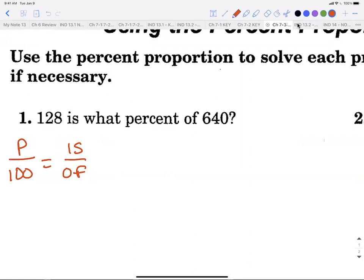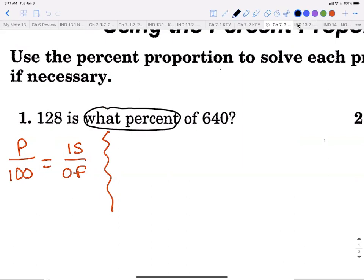If we're not given a number with a percent sign, that tells you automatically that you're missing the percentage. For example: '128 is what percent of 640?' — the question mark tells you what you're solving for. Since percent is unknown, we put x over 100 on the left side of the equation.